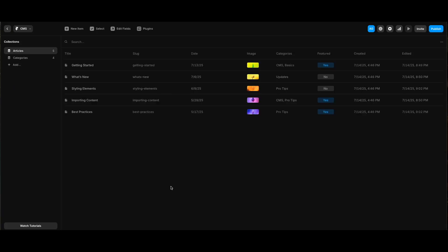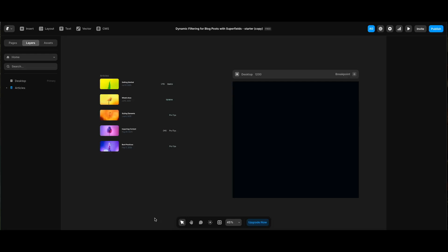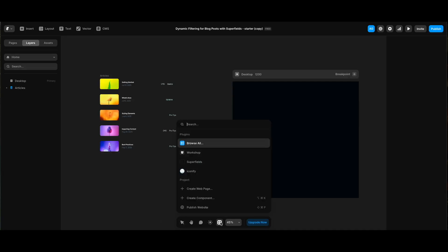Let's click the CMS button. As you see, by default Framer adds two CMS collections: articles and categories. To demonstrate filtering better, I've added a featured field. The rest was added by default.